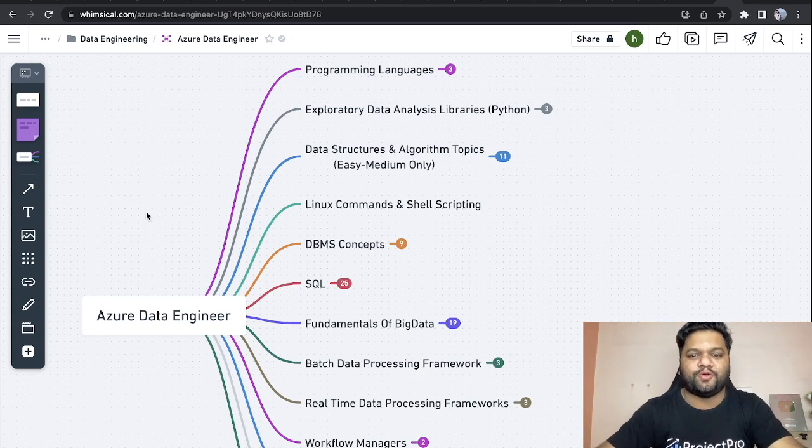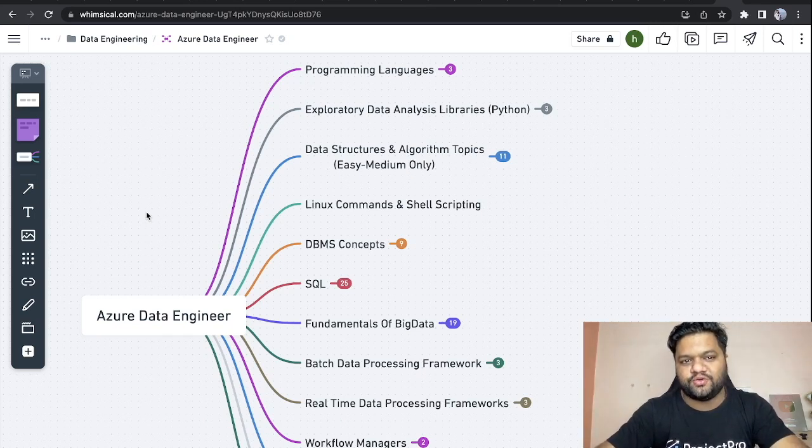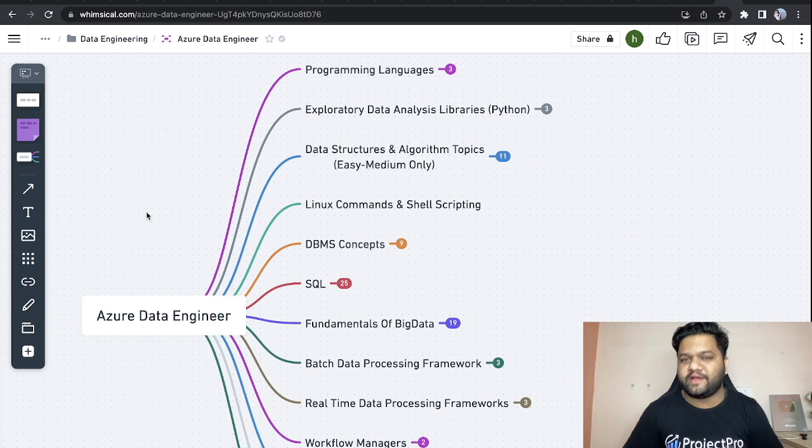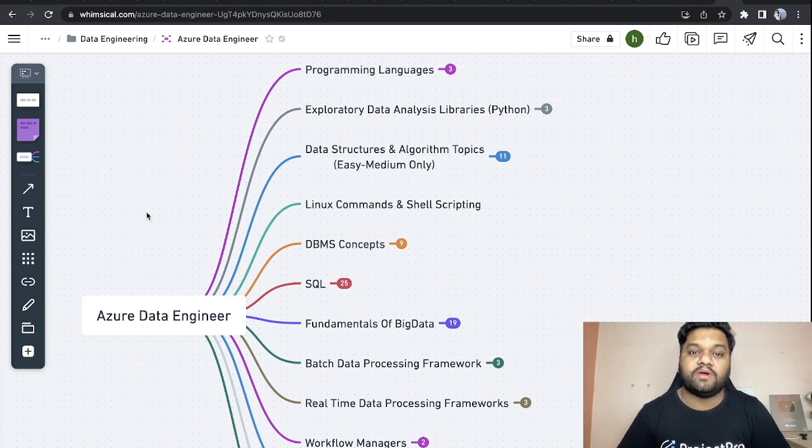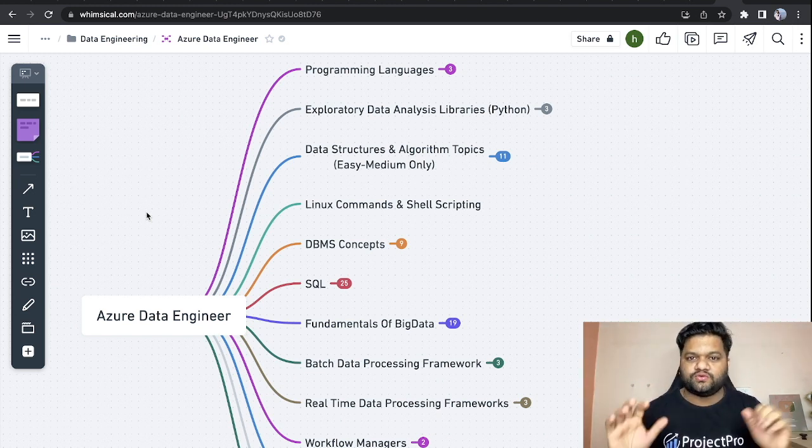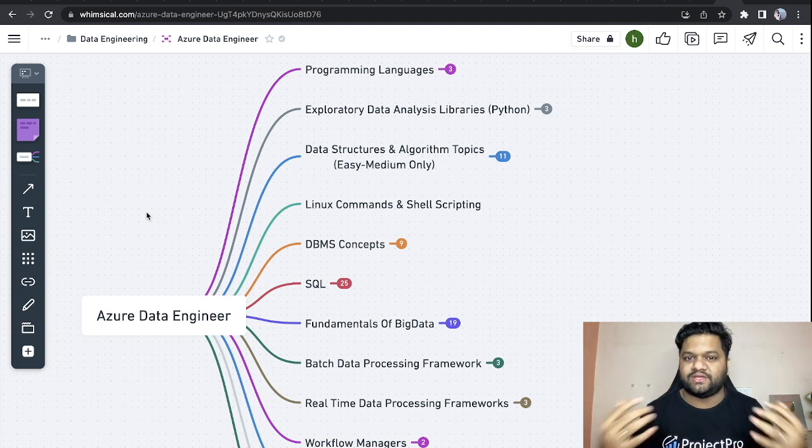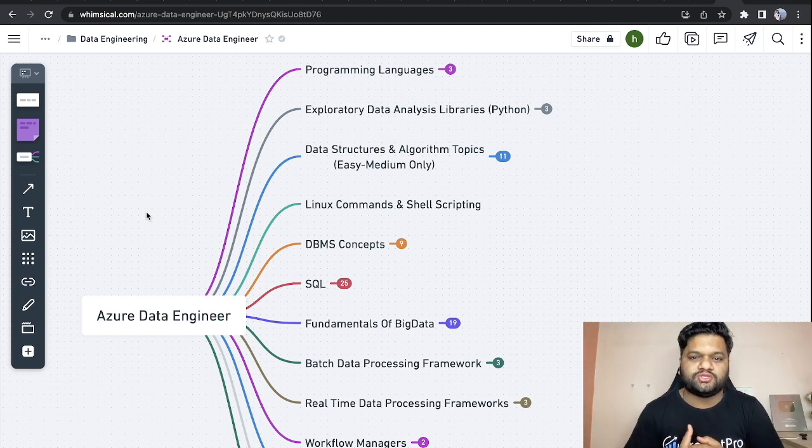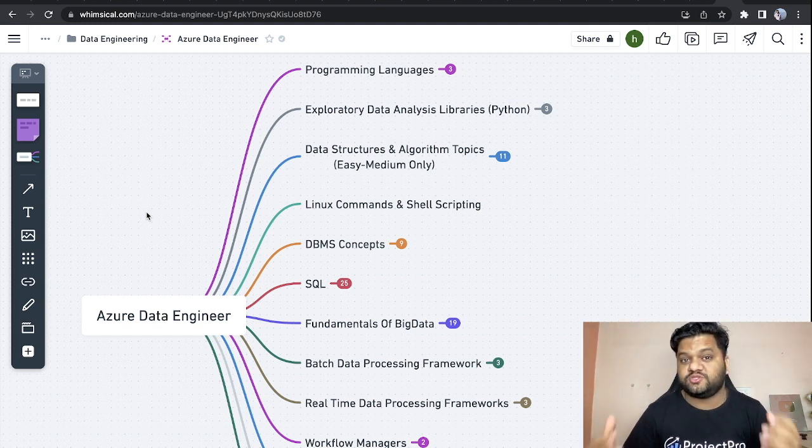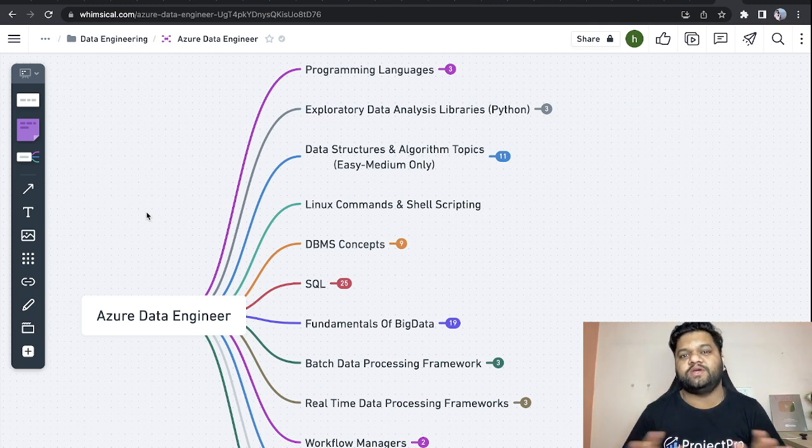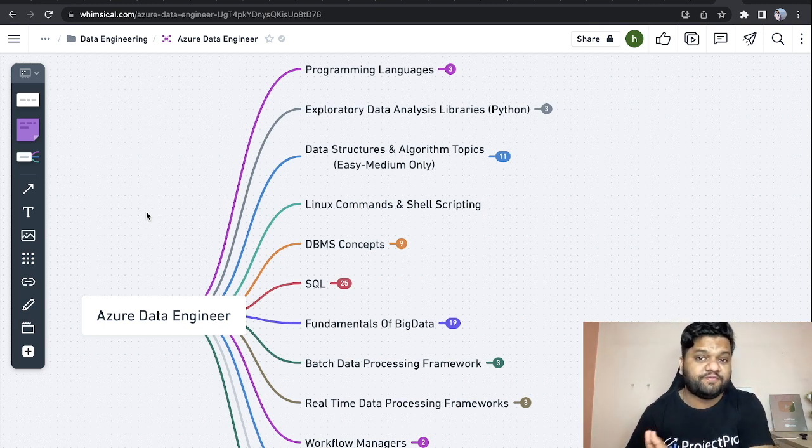Hello everyone, welcome back to ProjectPro YouTube channel. In today's video we'll be talking about the complete roadmap to become an Azure Data Engineer. First of all, for those who don't know about Azure, this is the cloud platform provided by Microsoft.